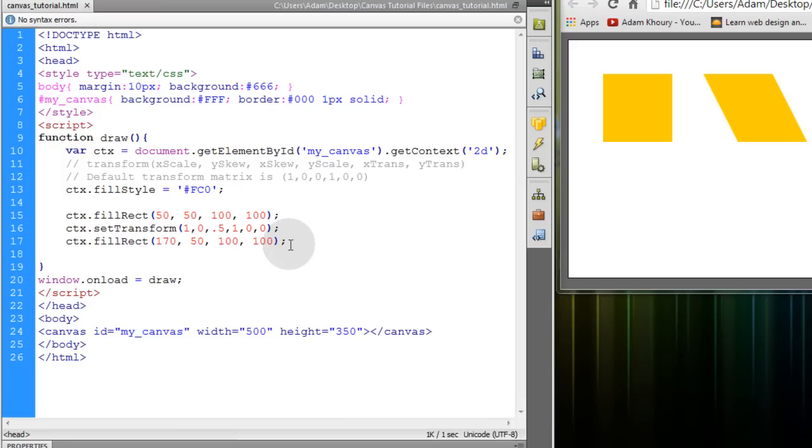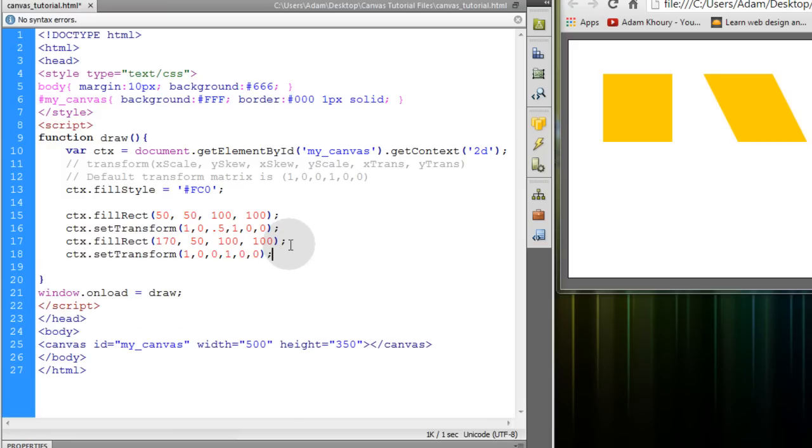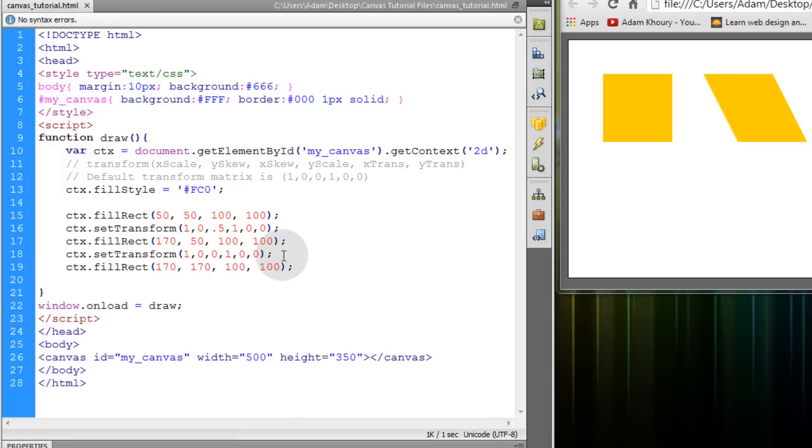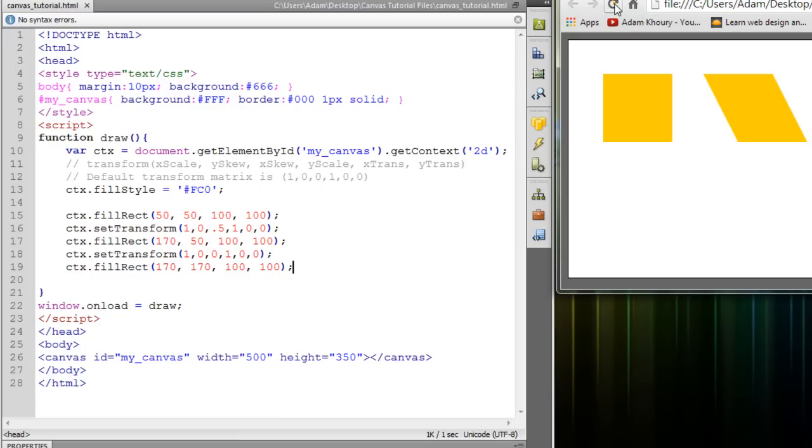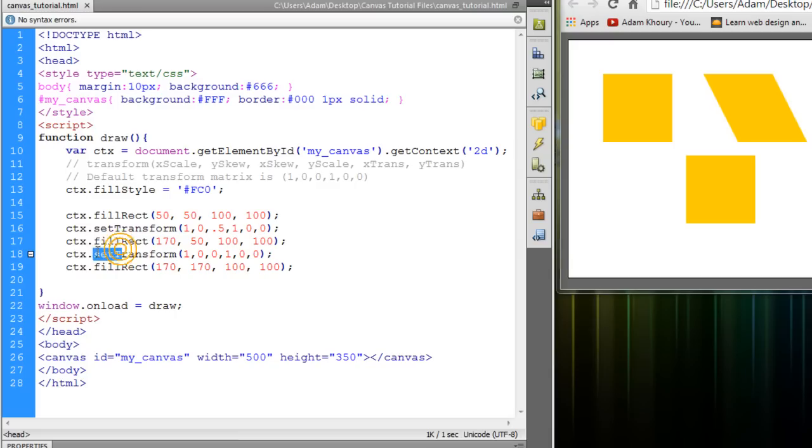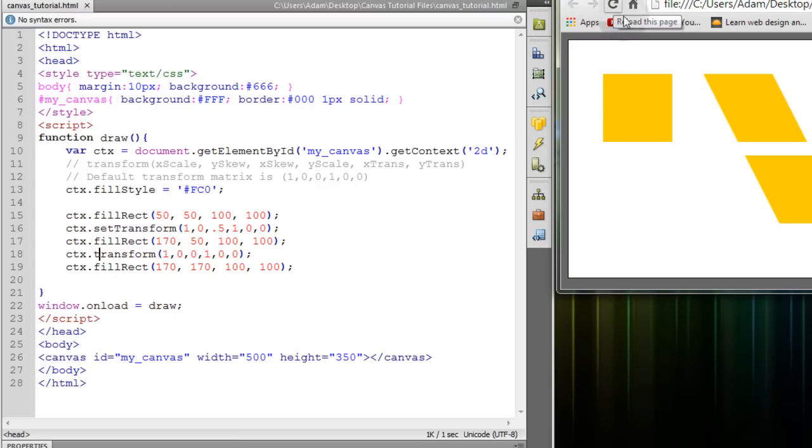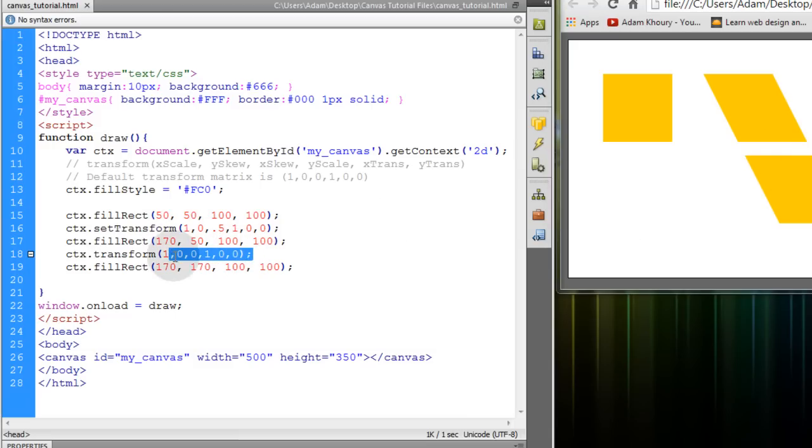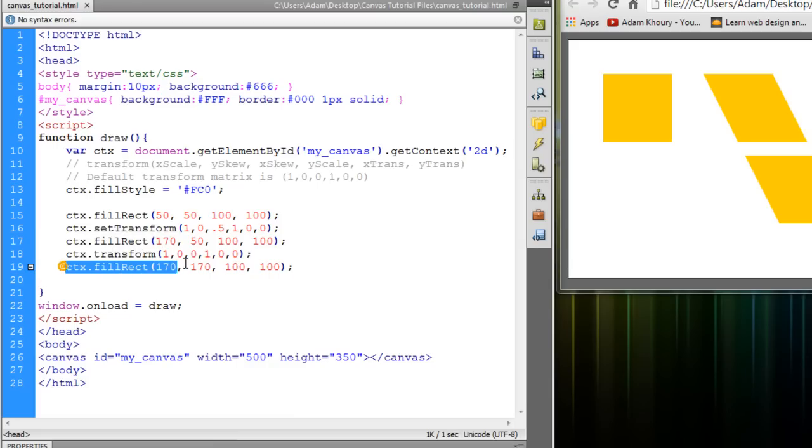Now what I'm going to do is set another transform. Then I'm going to draw another square under the second one. Refresh. So you can see that we've reset the transform identity. And if you were to use the regular transform method right here instead of set transform and refresh, you can see that the third square is adhering to the first transform, even though we're specifying a default transform before we draw the third. So that's how set transform comes in handy.